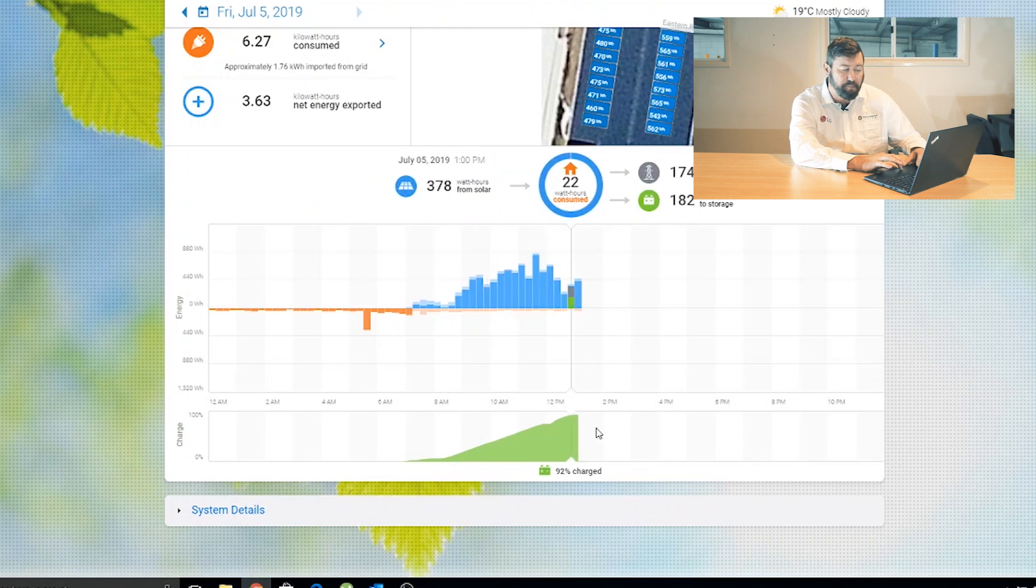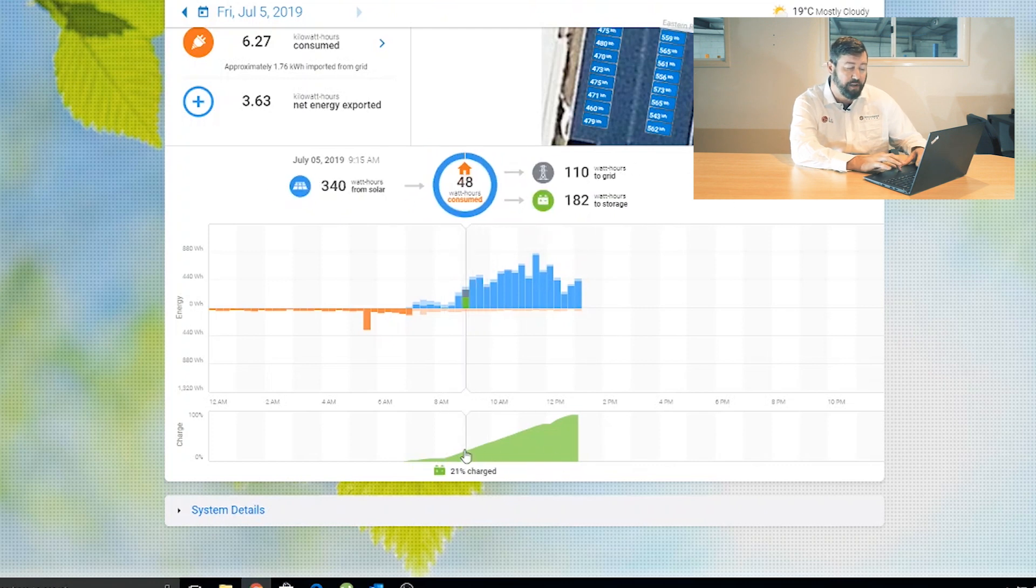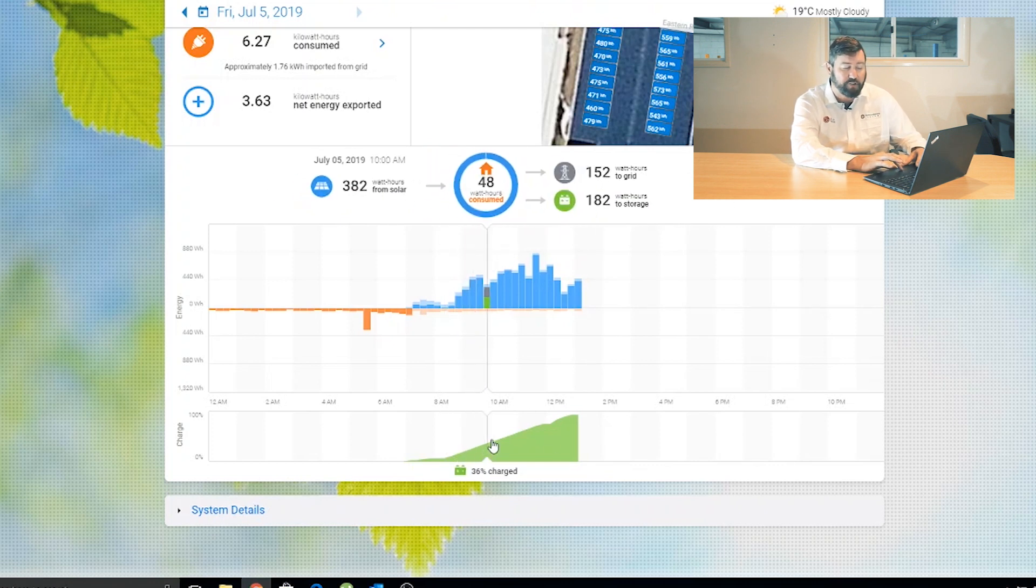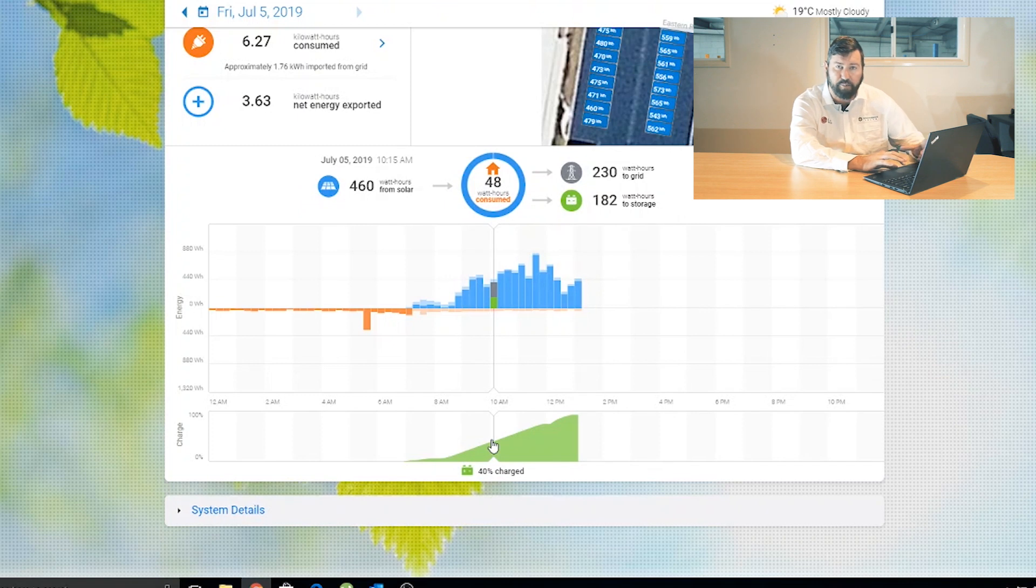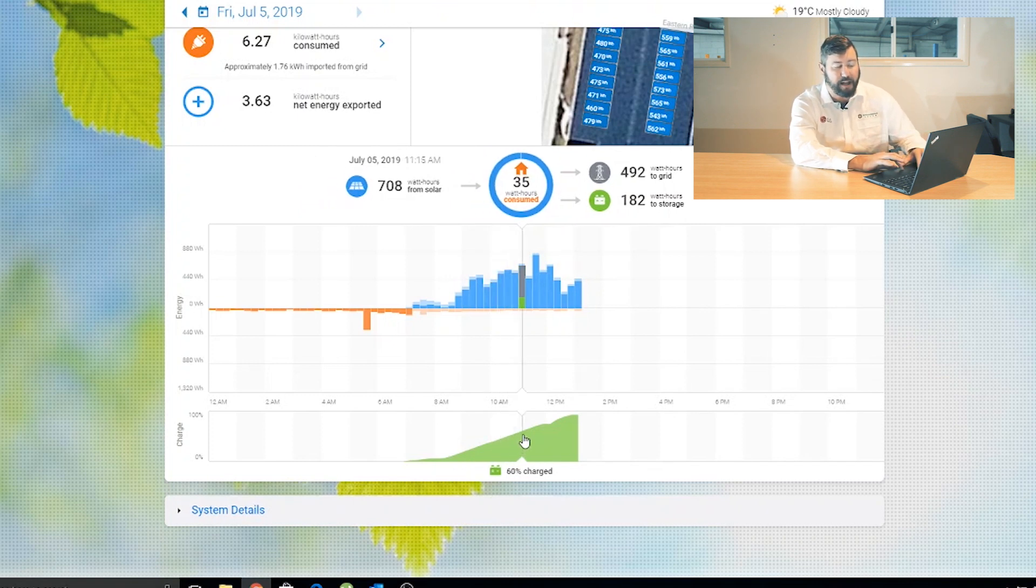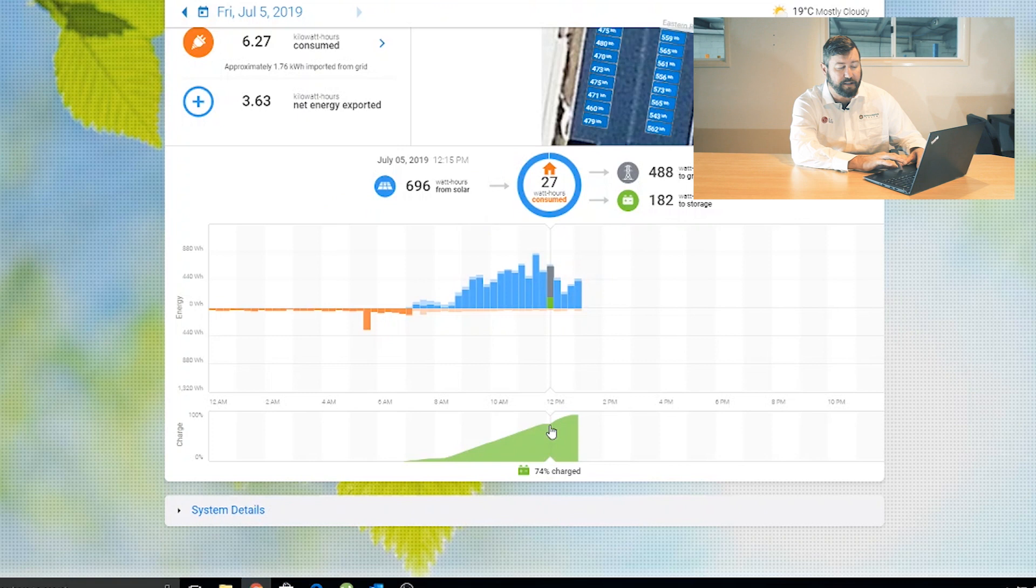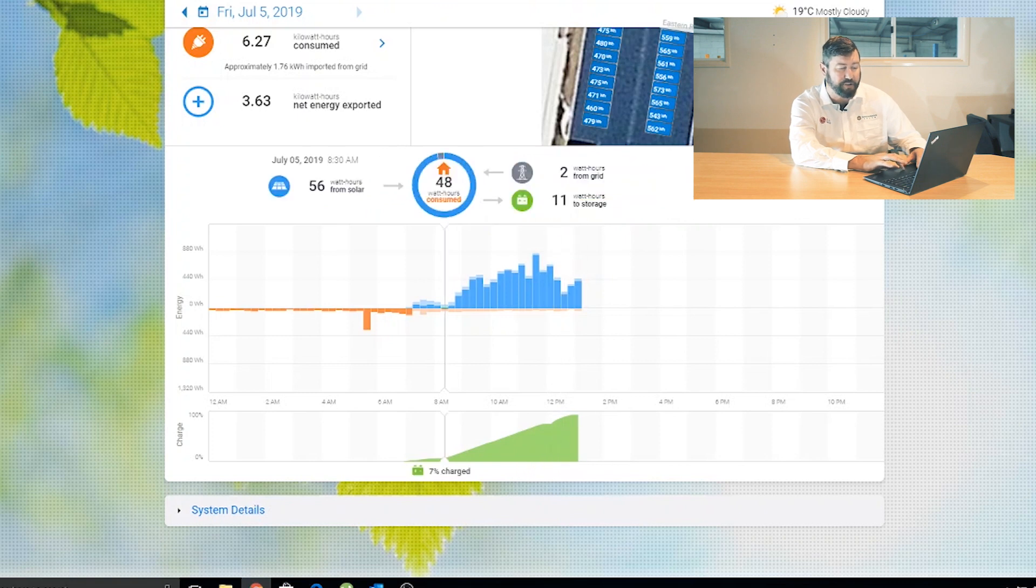We see down the bottom graph here, we see the batteries being charged. So these are Enphase AC batteries, so they show up on the Enlighten portal and app, and as the day is progressing, the batteries are charged.